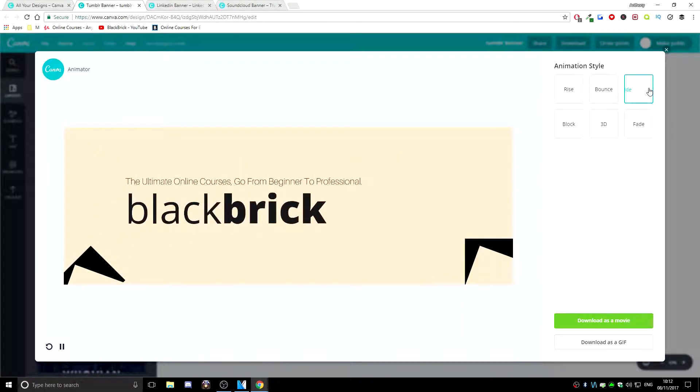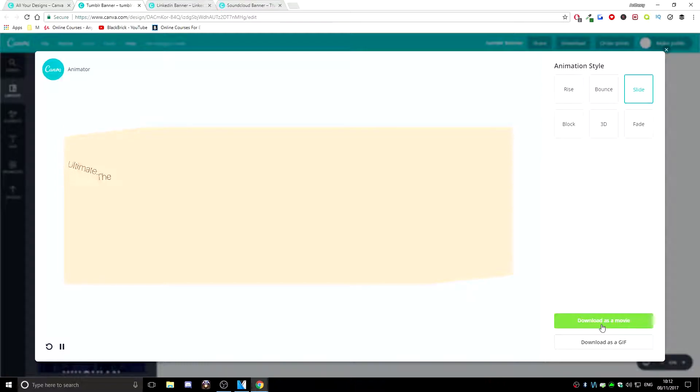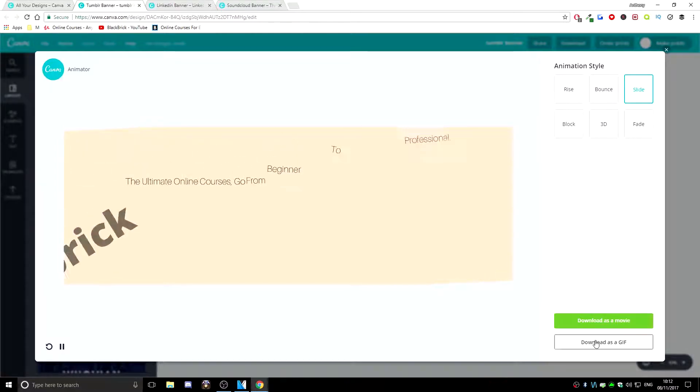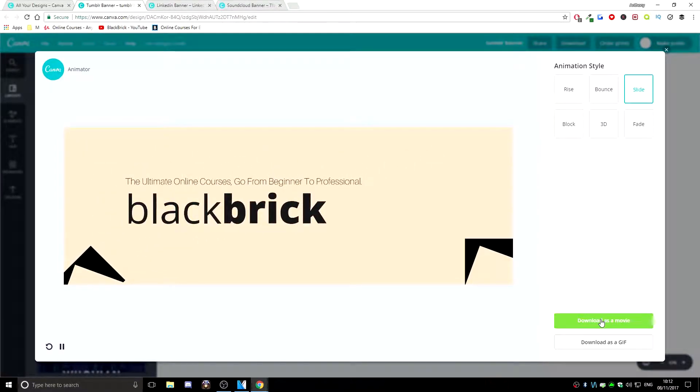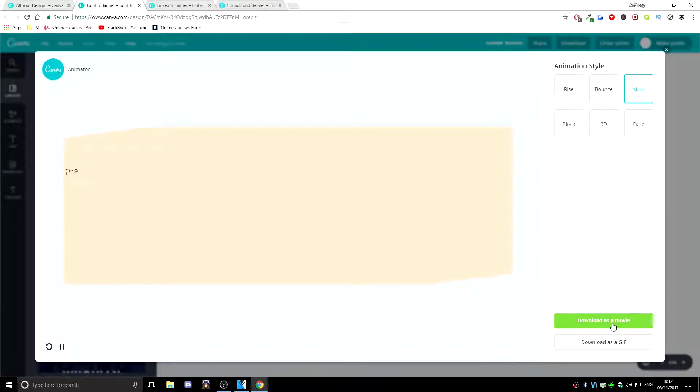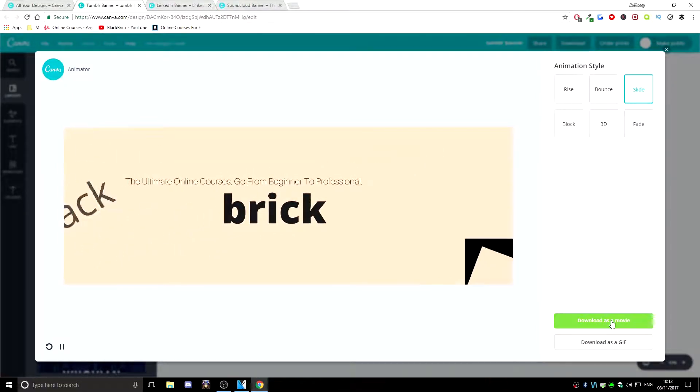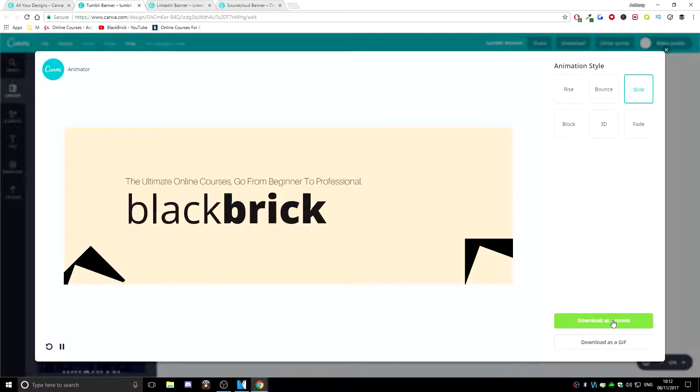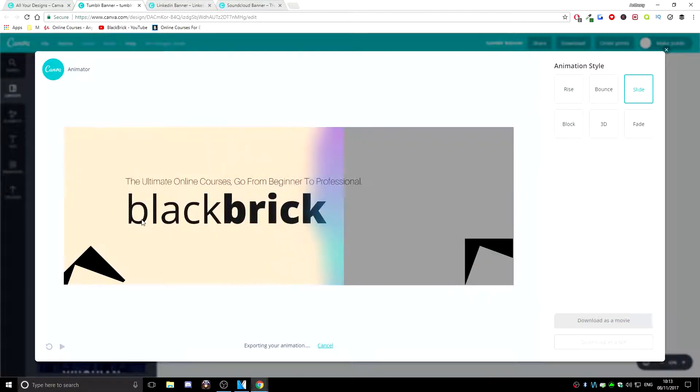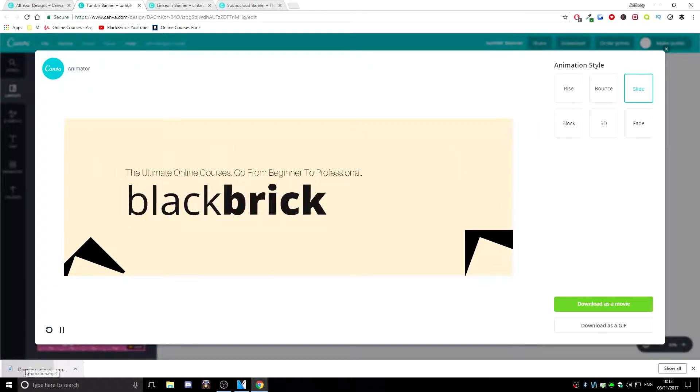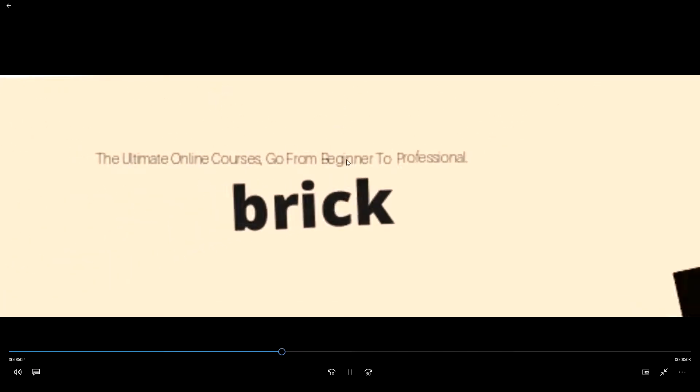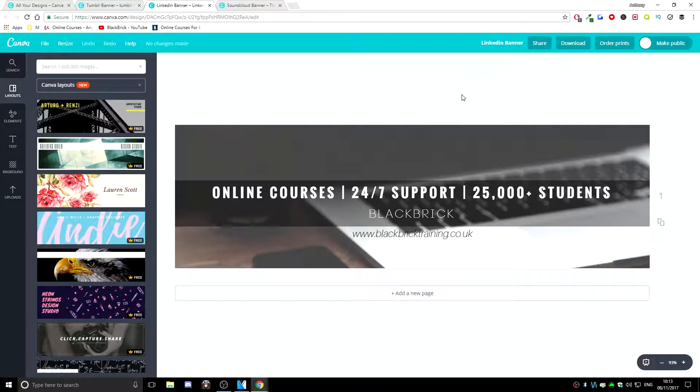Now that one is very nice, I like that a lot actually. So once you've chosen it, all you need to do is hit download as a movie or download as a GIF. I don't like the .gif file format so I'm going to download it as a movie for a .mp4. So hit that now. It's just going to scan the entire image and there you go, done. Click on it now and it will open up the animation.